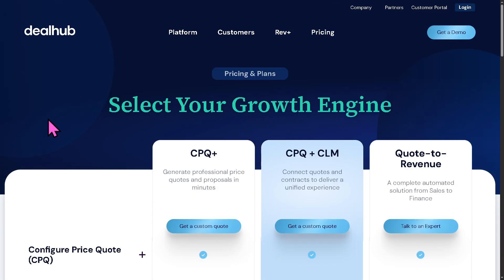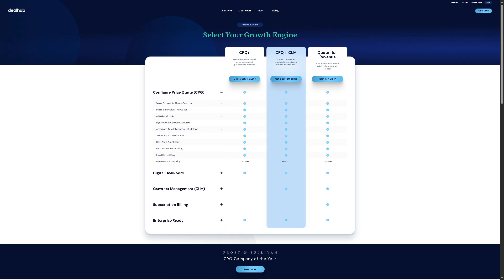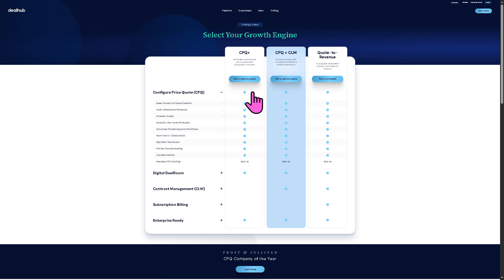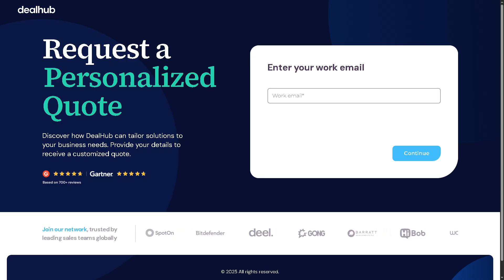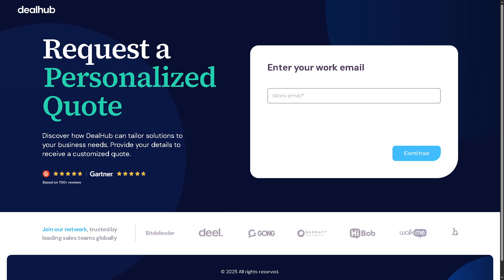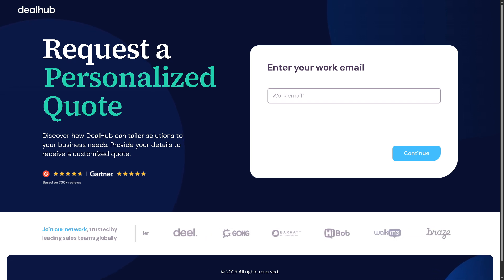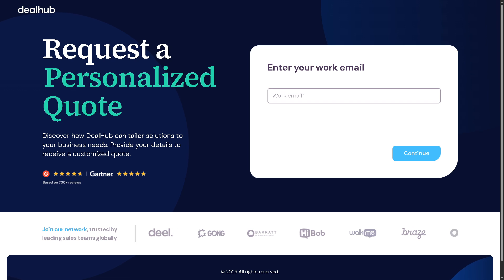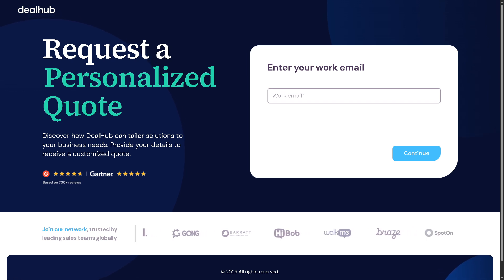Regarding pricing plans, you can select your growth engine — options include CPQ, CPQ plus CLM, and Quote to Revenue. However, pricing is not publicly available. Instead, you click 'Get a Custom Quote,' enter your work email, and a sales representative will contact you to offer a tailored solution depending on your goals, needs, and budget.